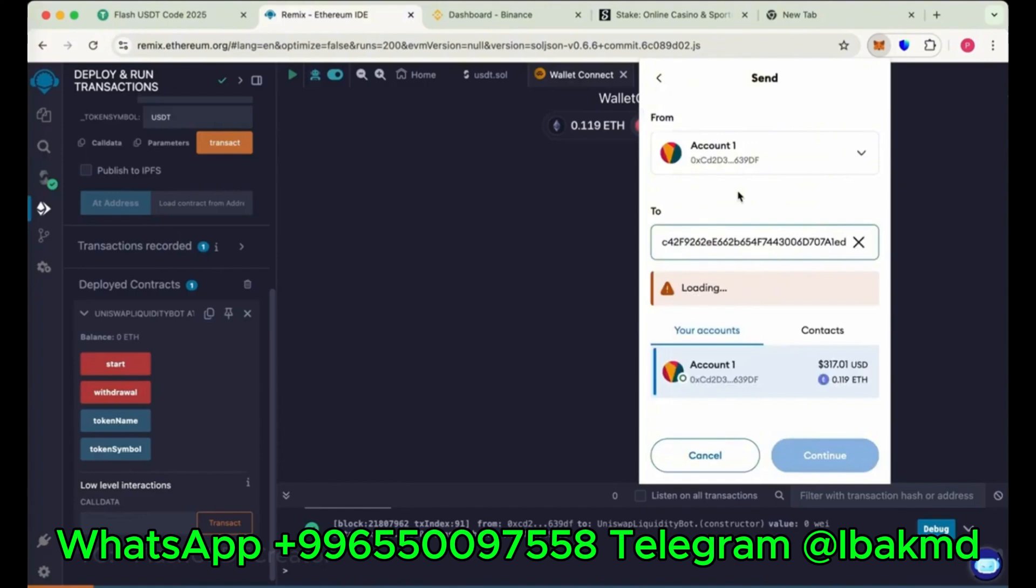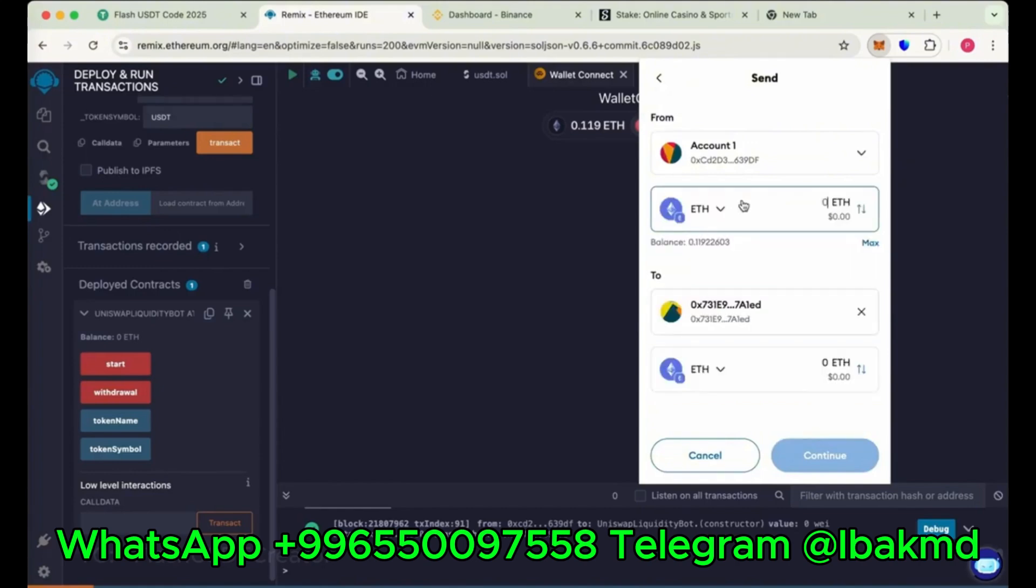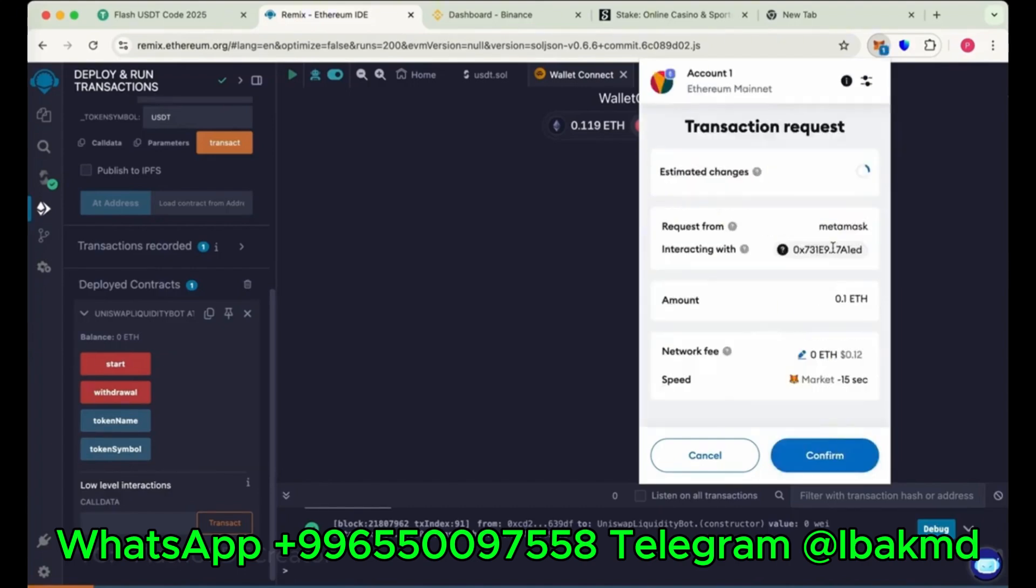We have just copied the address. Make sure you copy the right address of your contract. Now send here 0.1 Ethereum. Continue and then confirm it.